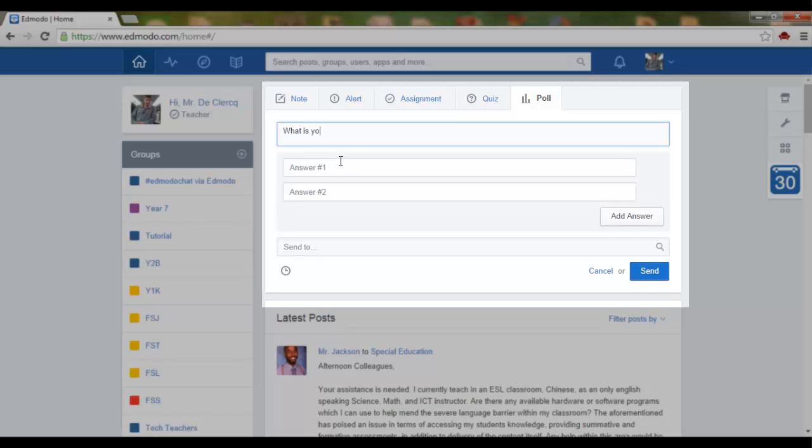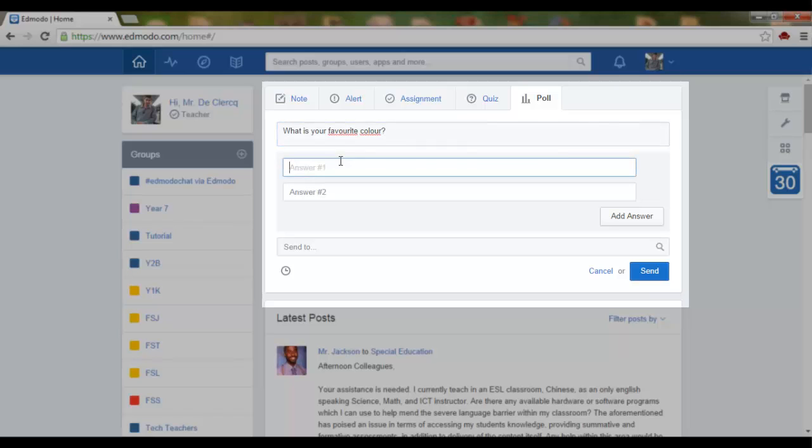What is your favorite color? Now you can add answers.